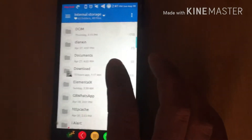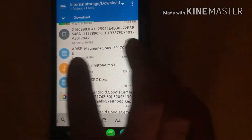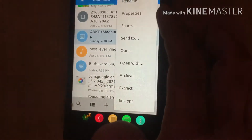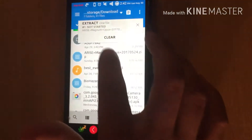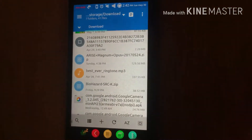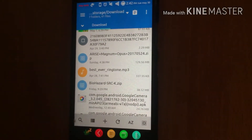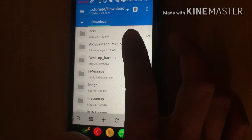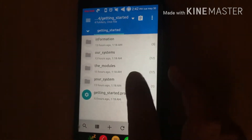Go to the folder where you can find the Arise Magnum Opus zip. You have to extract the zip — extract the Arise Magnum Opus zip. I have already extracted it. Then go to the extracted folder, open 'Getting Started' and then 'System'.